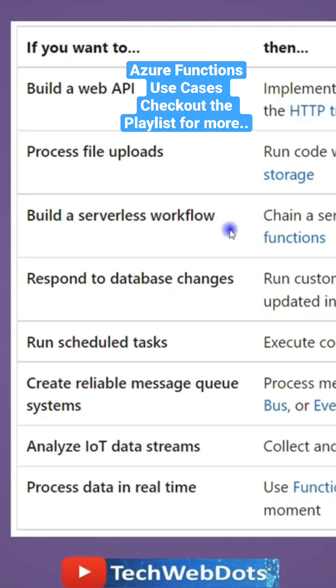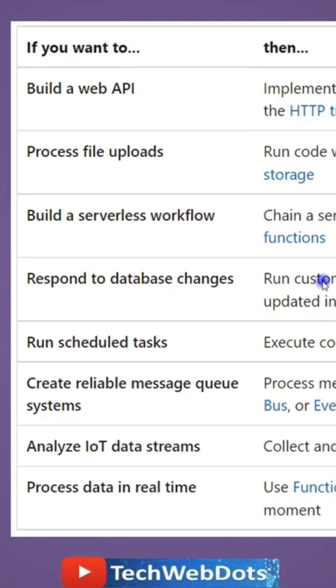You can build a serverless workflow or you are chaining a series of functions together which can be durable functions. Durable functions are a wide topic, but I can say in durable function you can create serverless or stateful functions both, which is the beauty of durable functions. Next is respond to database changes.